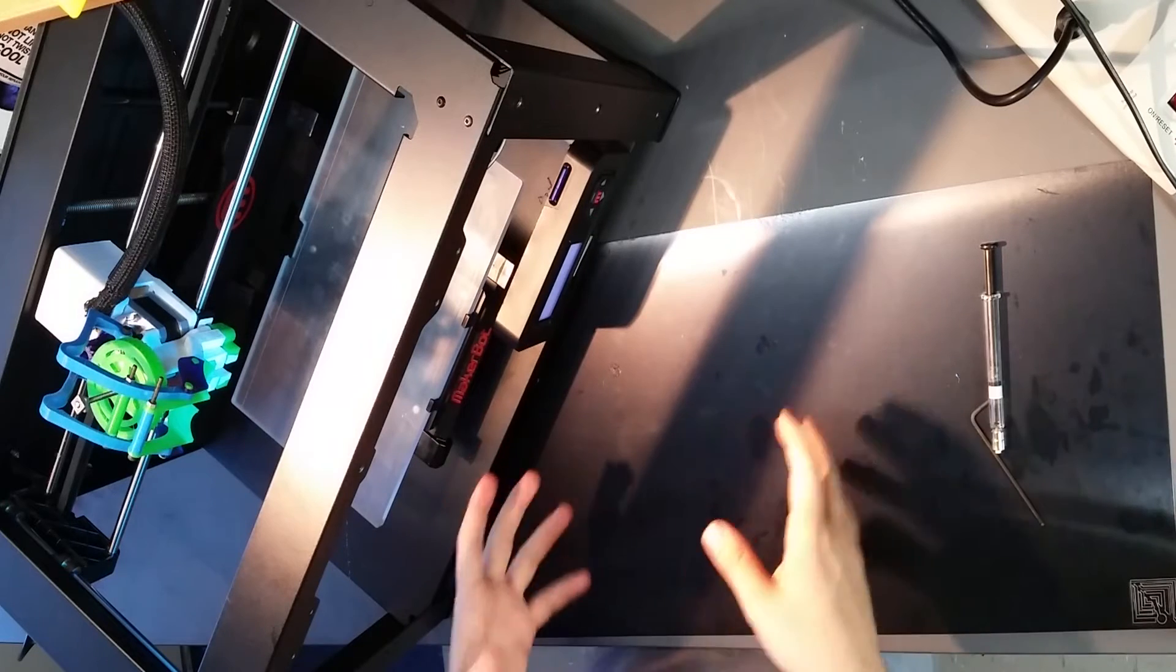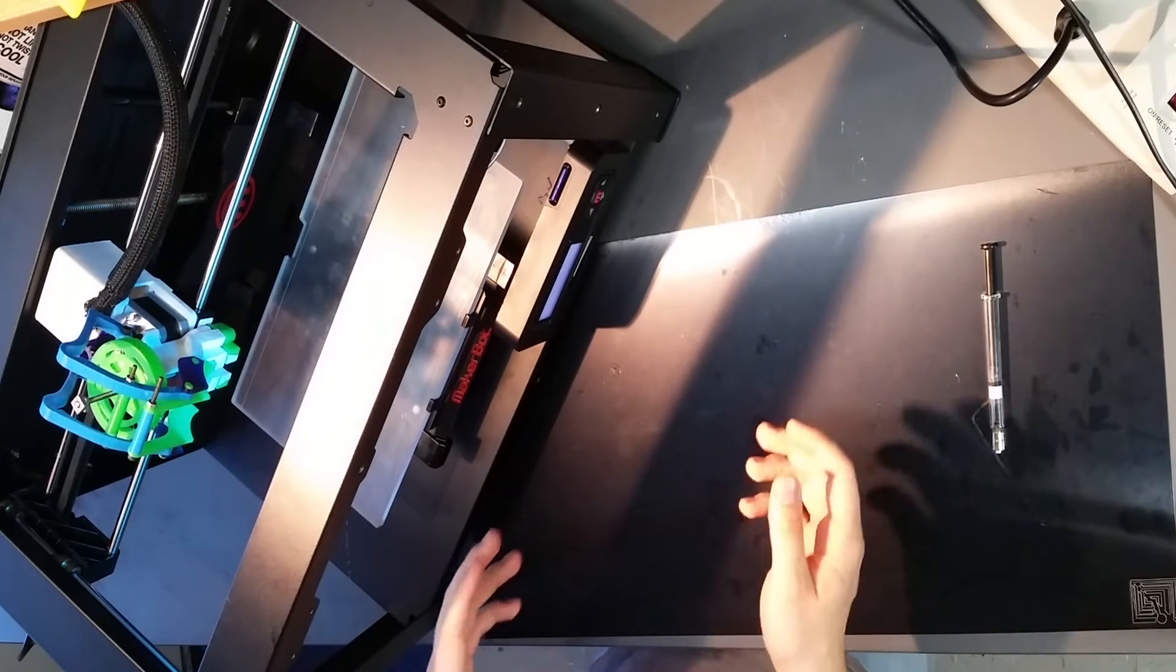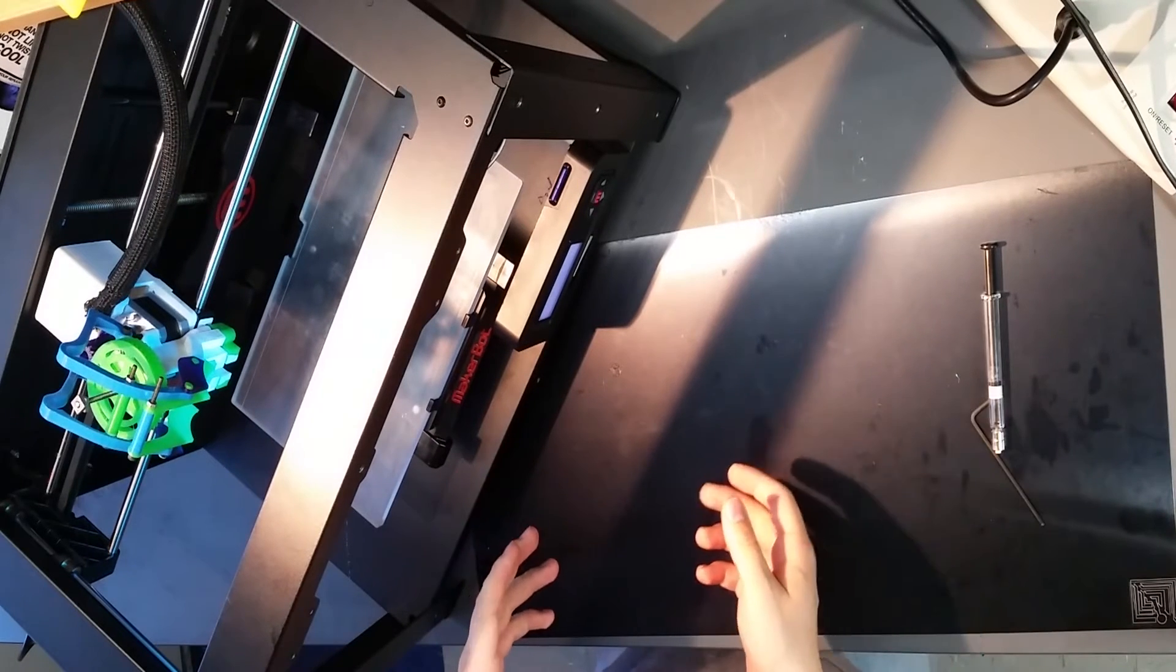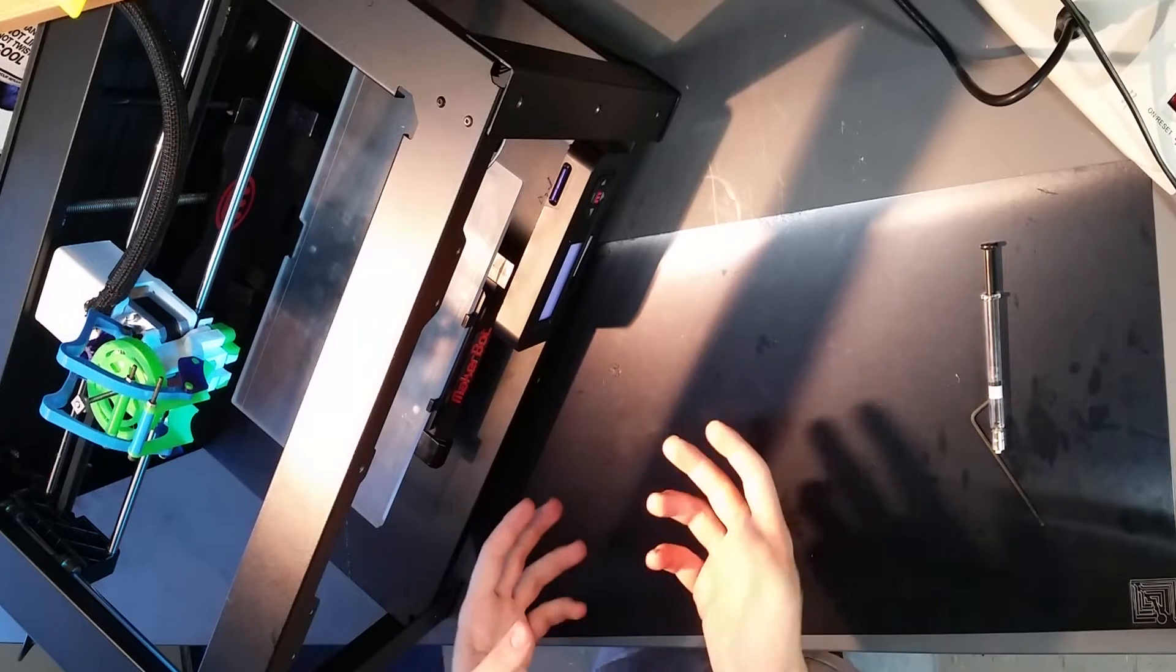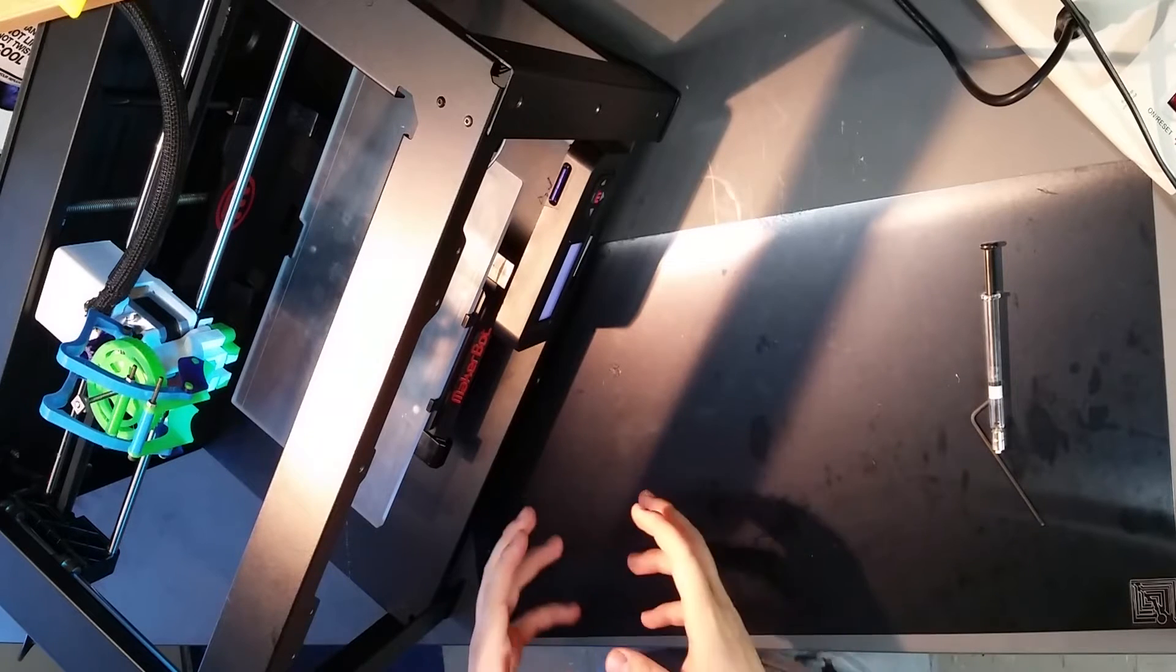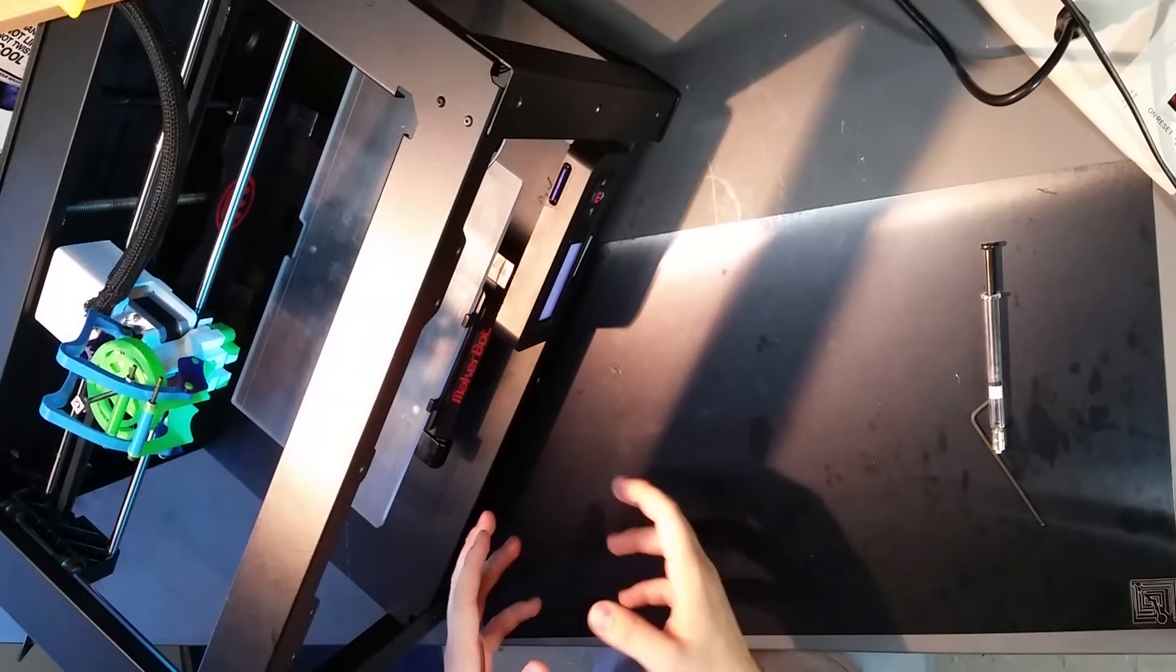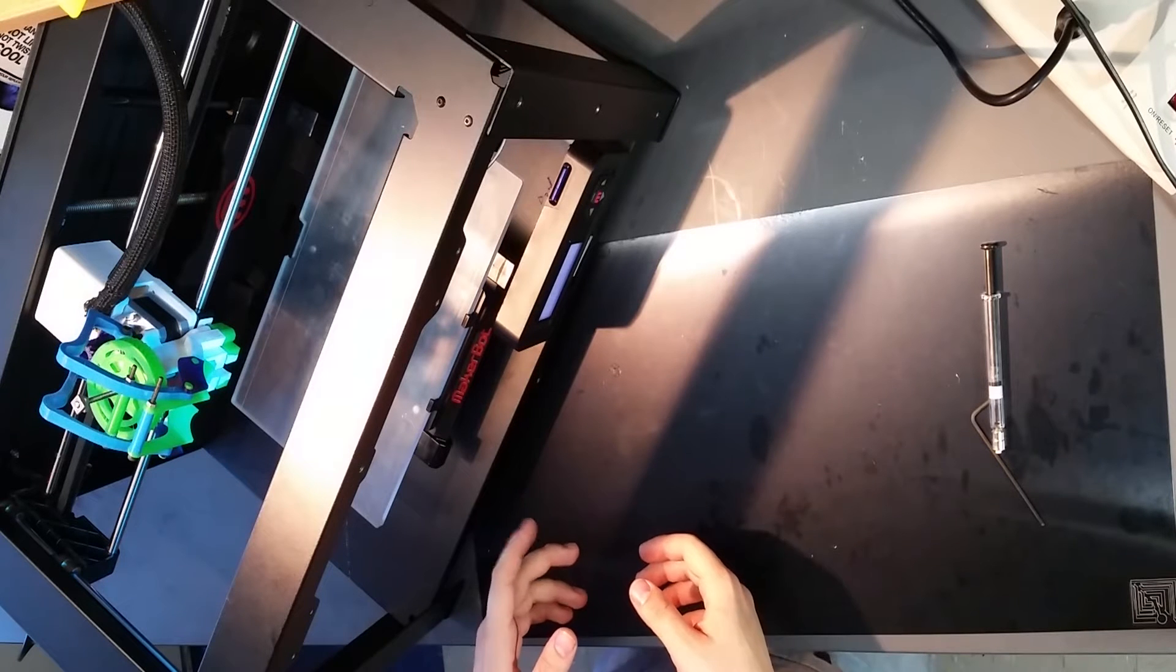Alright, so you've already made a Replostruder V2 or a Replostruder V1. If you've seen the other video on how to load the Replostruder V1, it's pretty straightforward.